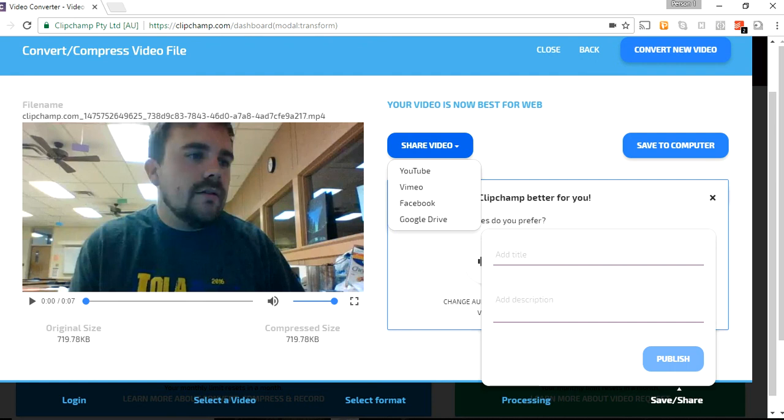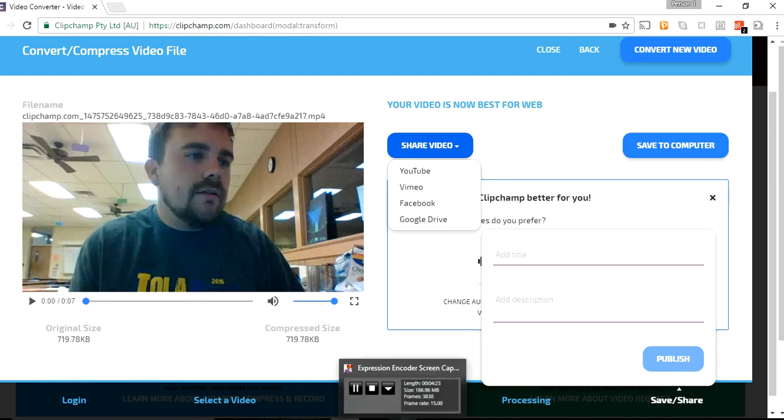So, when you upload it, I'm looking for two things. One, your written description, and then two, between your partner and you, you should have one video that's posted on there as well. Okay? That is all, folks.